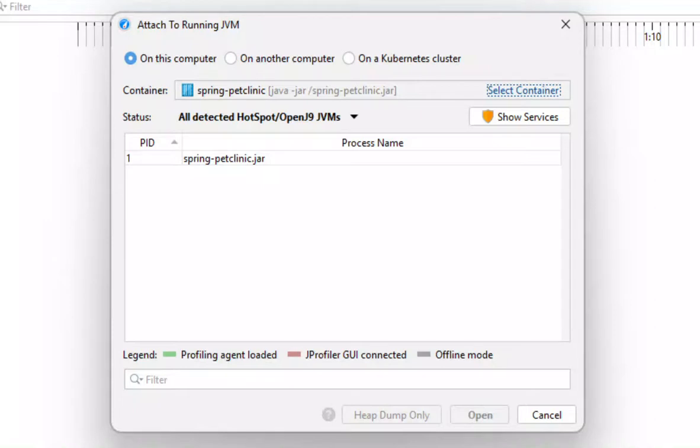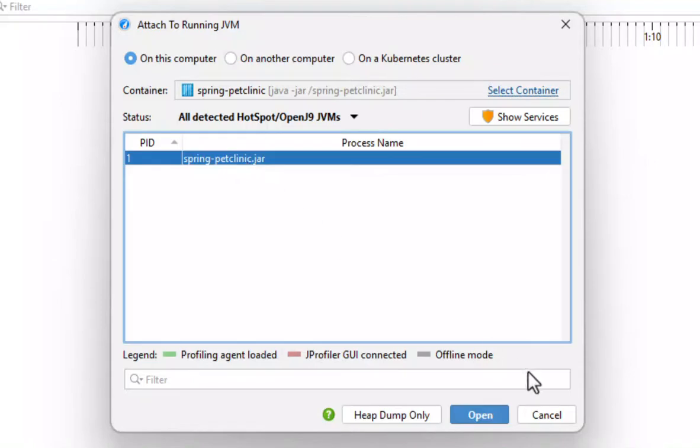Also a helper application is copied that allows it to list all JVMs that are running inside the selected Docker container. Here we see the JVM that was started by the entry point for the Spring Pet Clinic executable jar file. We can select it and start a profiling session.